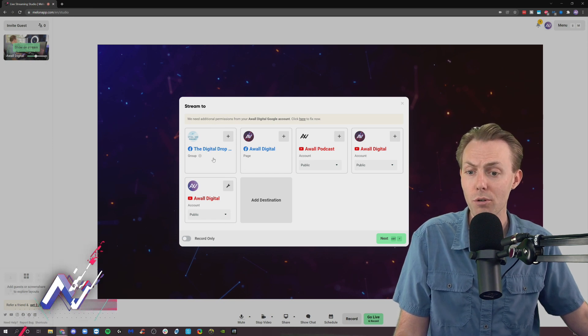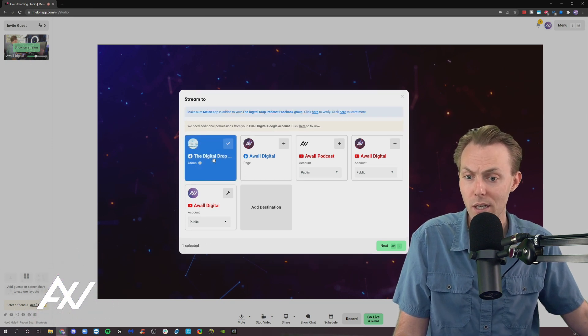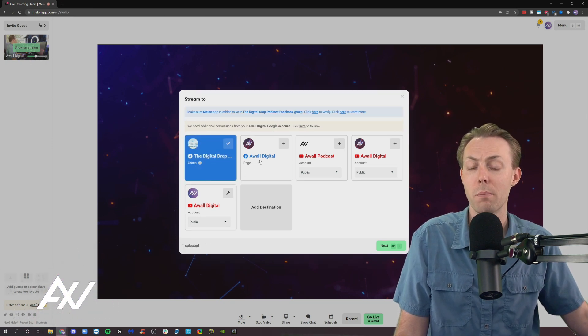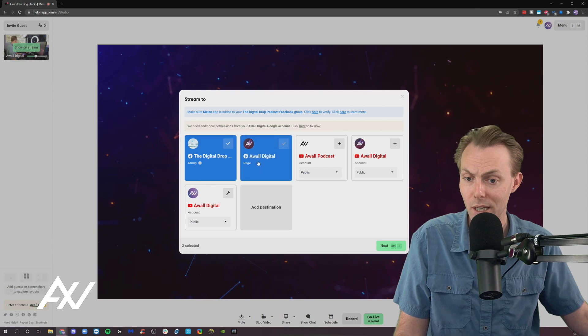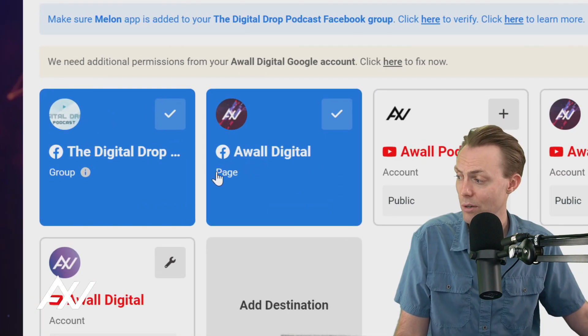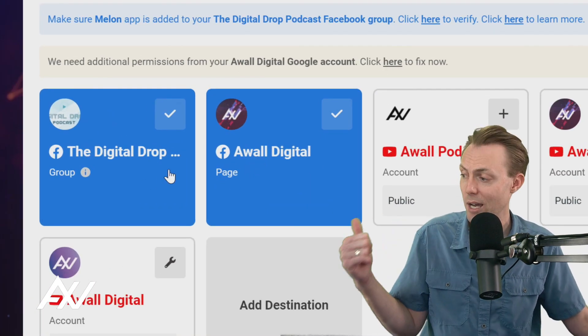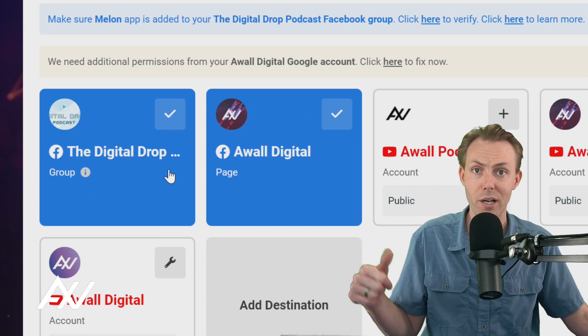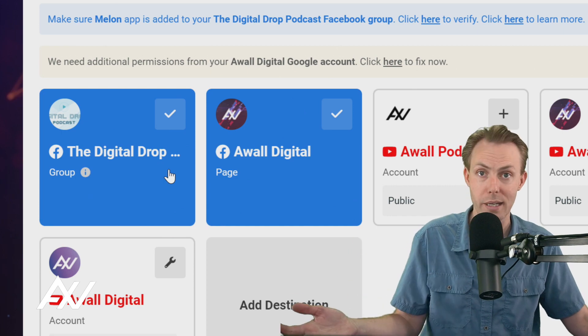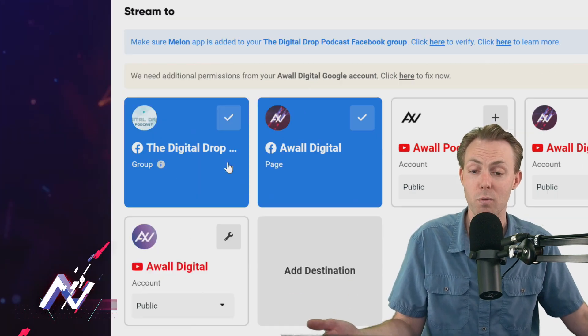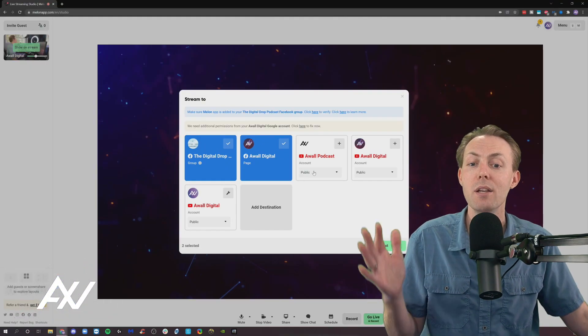You can stream to the group by clicking it. You can stream to the page by clicking it. And then you can go through the live streaming process that way. If I had my personal profile on here, obviously, I could add that as well.